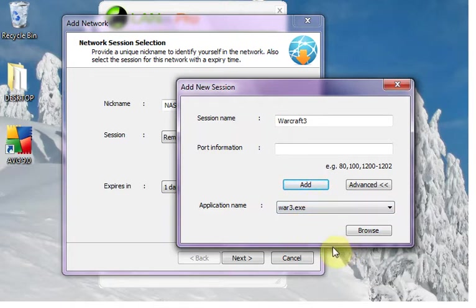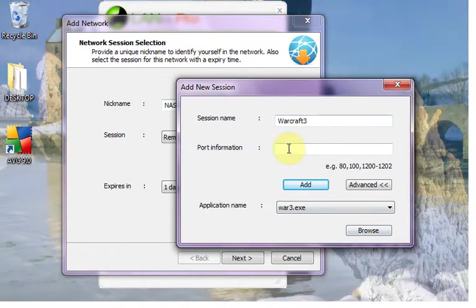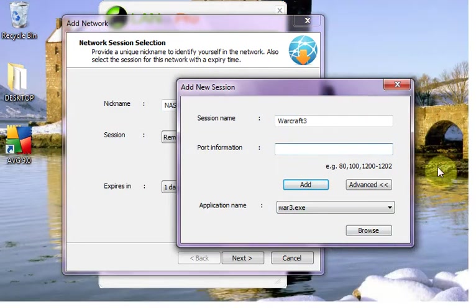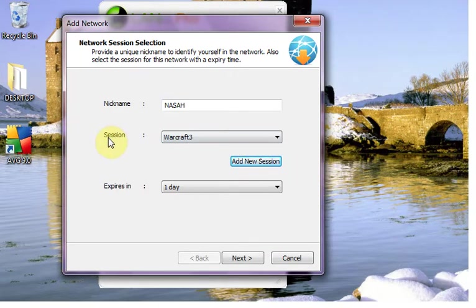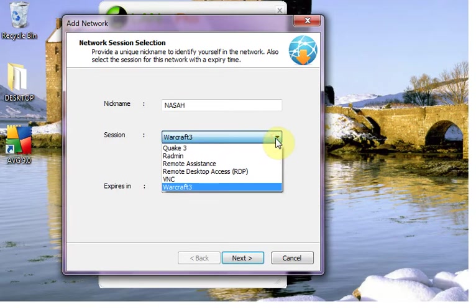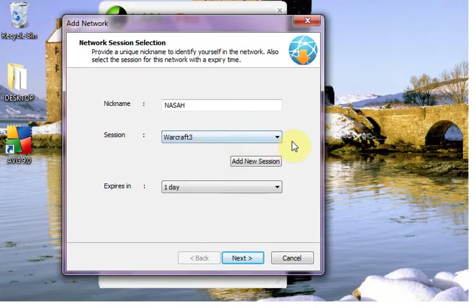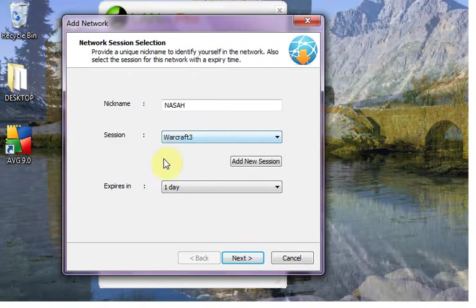In this game we definitely know this War 3.exe is the one that works well. So you can leave this port information and then click add now. After adding it you can see in the session list Warcraft 3 has been added.